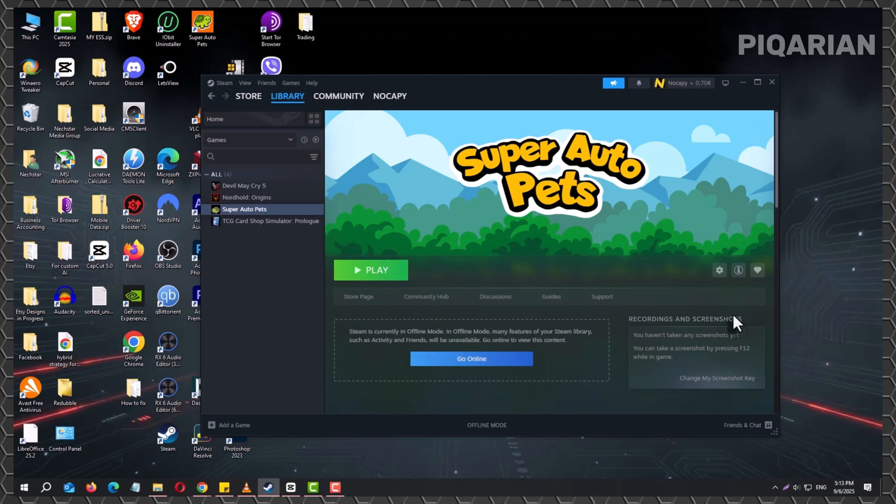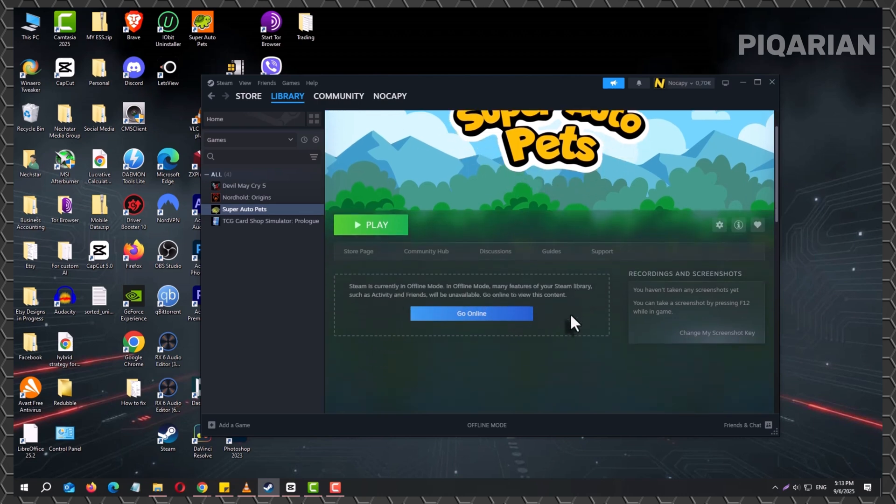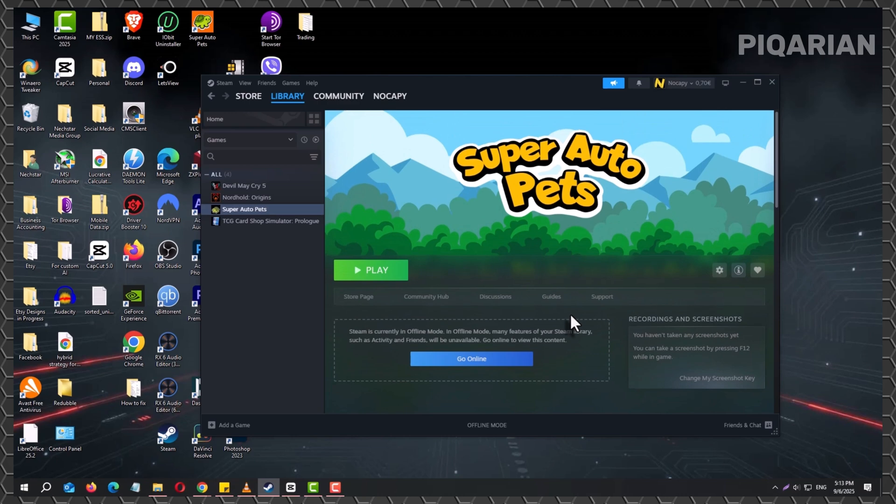At this point, online features like friends, chat, or the activity feed will disappear, but your installed games will remain playable.